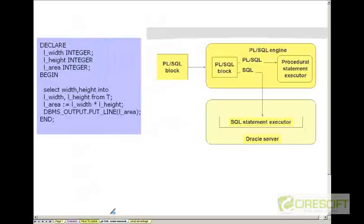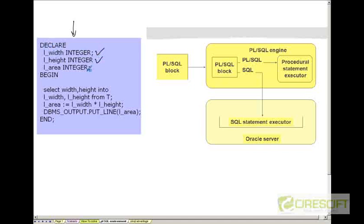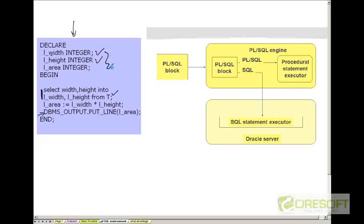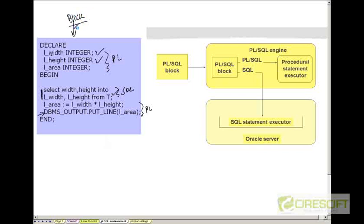So that is why you need PLSQL. Let's go to the PLSQL environment. Here is a first example of your PLSQL programming unit where I declare three variables. And then here is a SQL statement. I am selecting width and height from a table T into these two variables, then computing the area by multiplying them, and printing out the computed value. So if you see, these three are PL parts, this is SQL, and again these two are PL. Therefore, the PLSQL block consists of both PL and SQL.